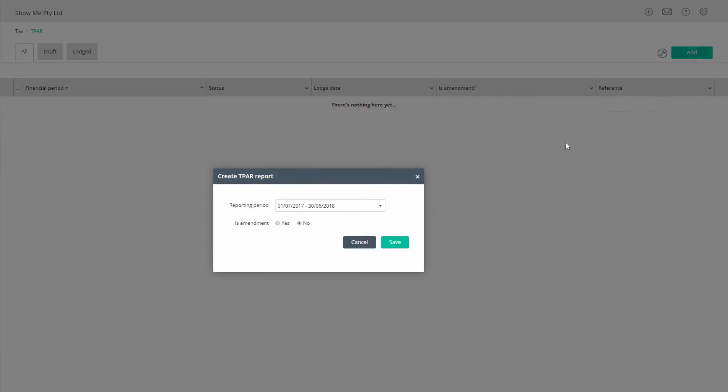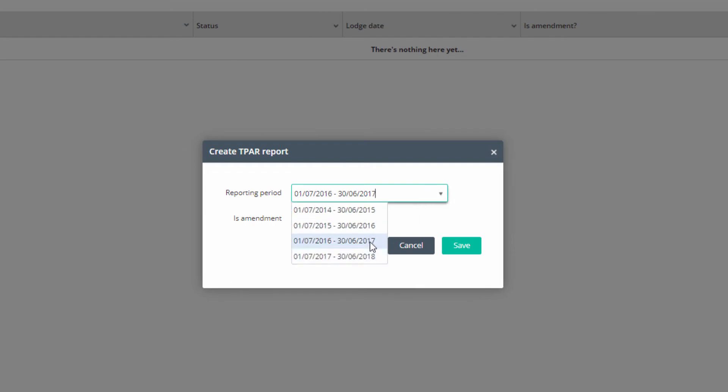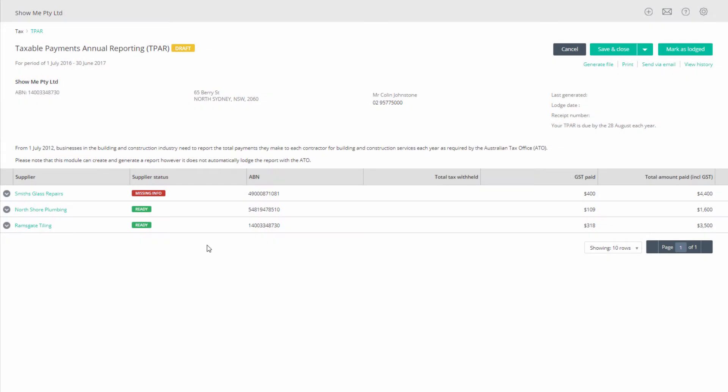Only if advised by the ATO, select yes to is amendment. Click save. Your draft report will open listing any suppliers you have included in the report and have been billed by during the reporting period, including the total amount paid and GST paid.